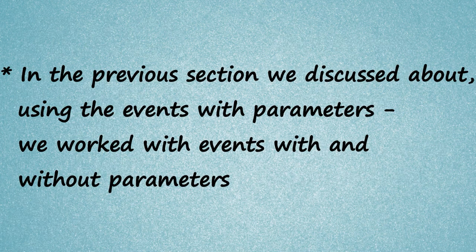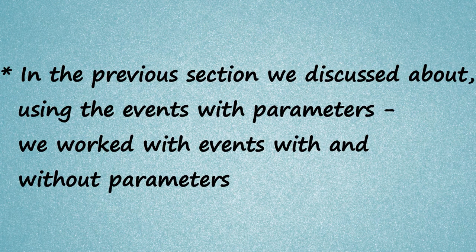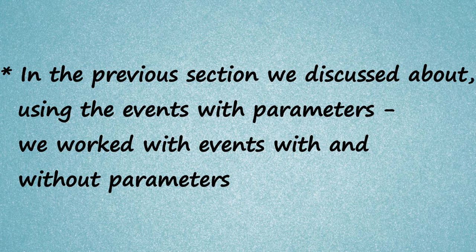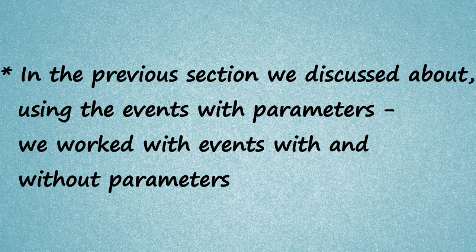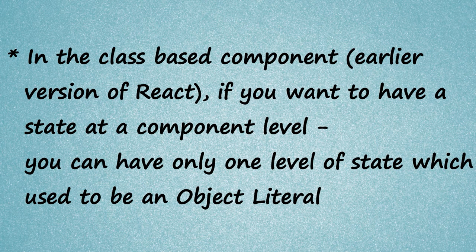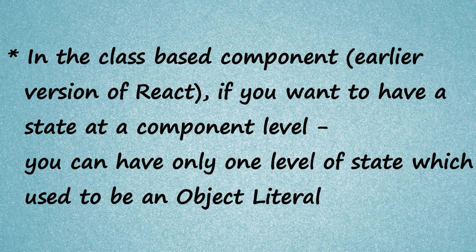In the previous section we have seen about using events with parameters. Working with events with and without parameters.